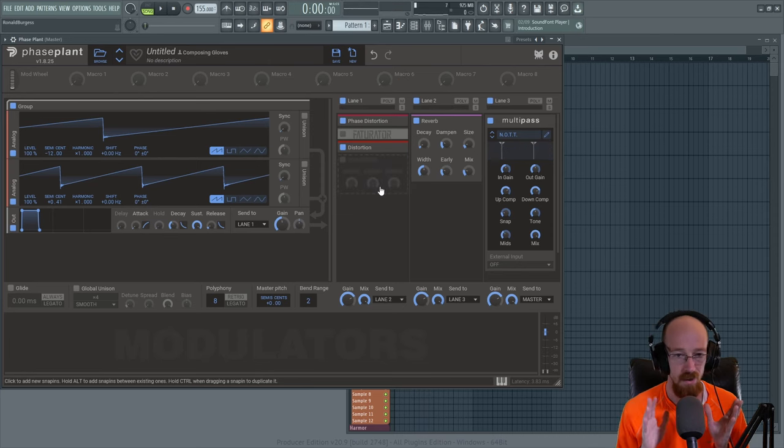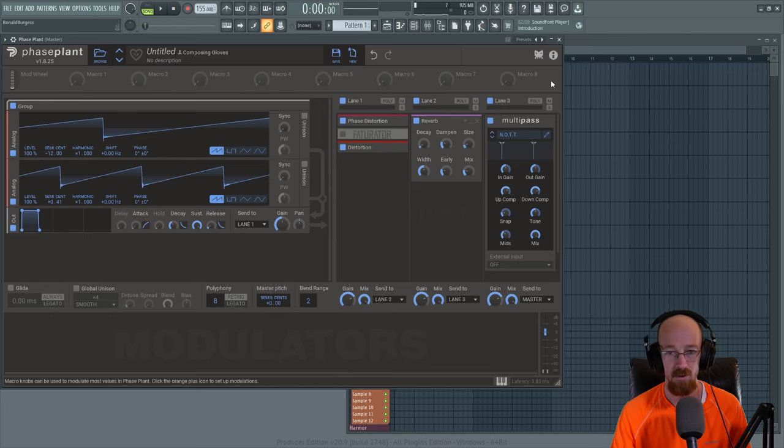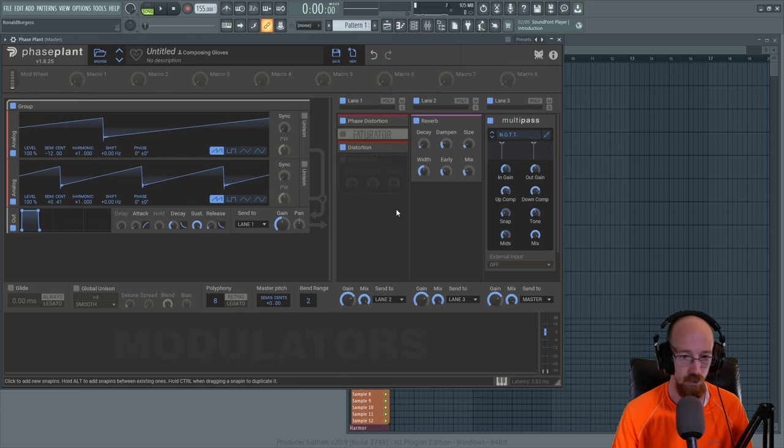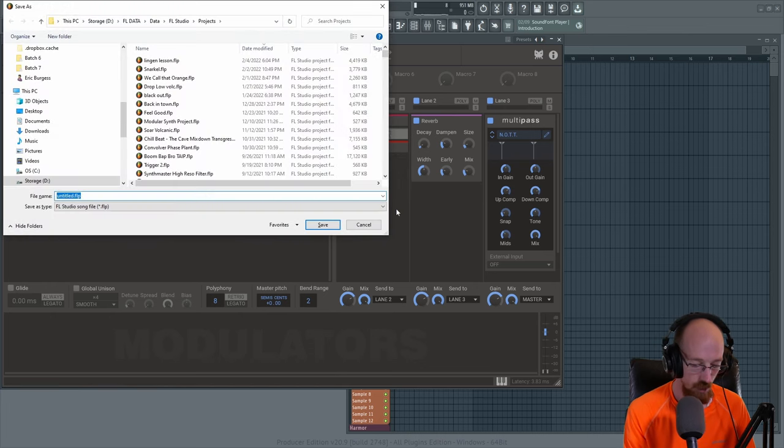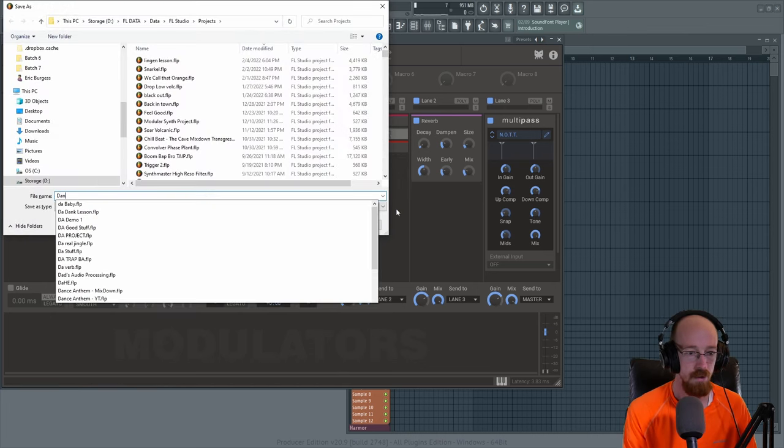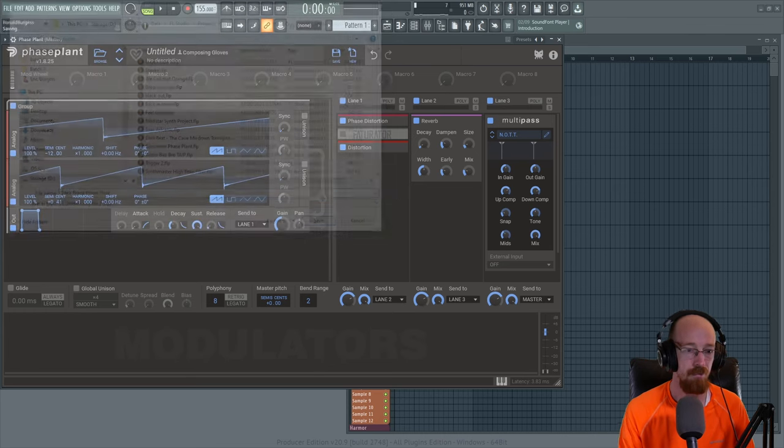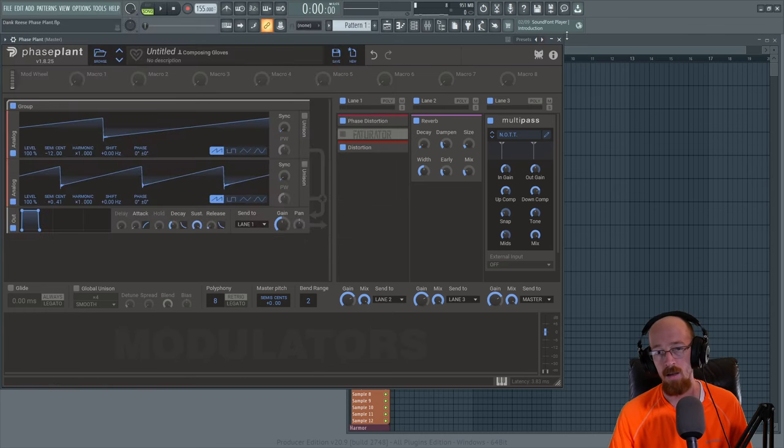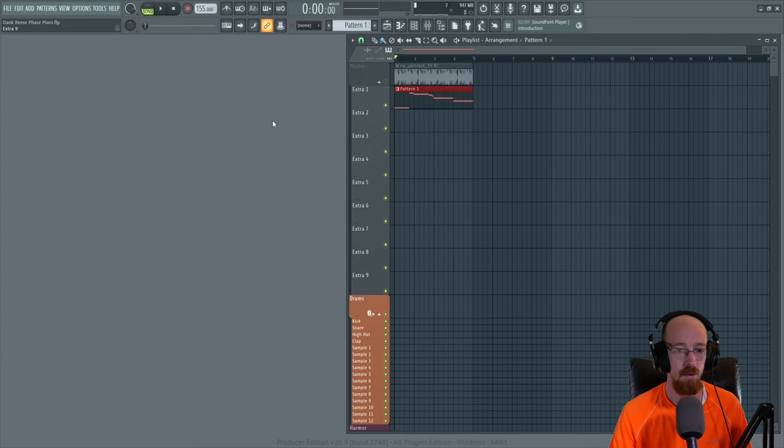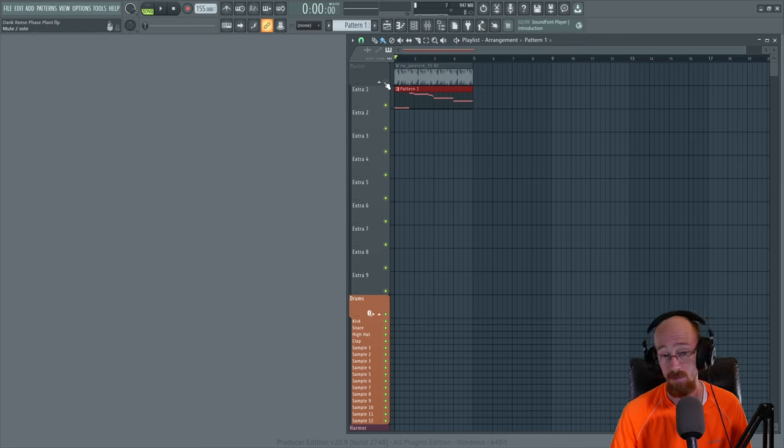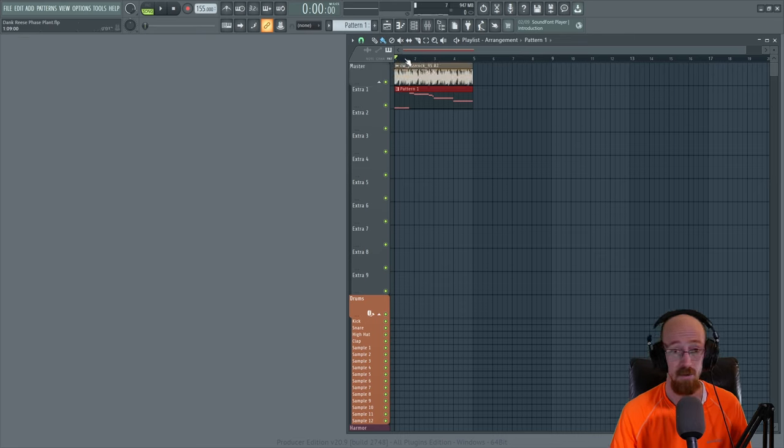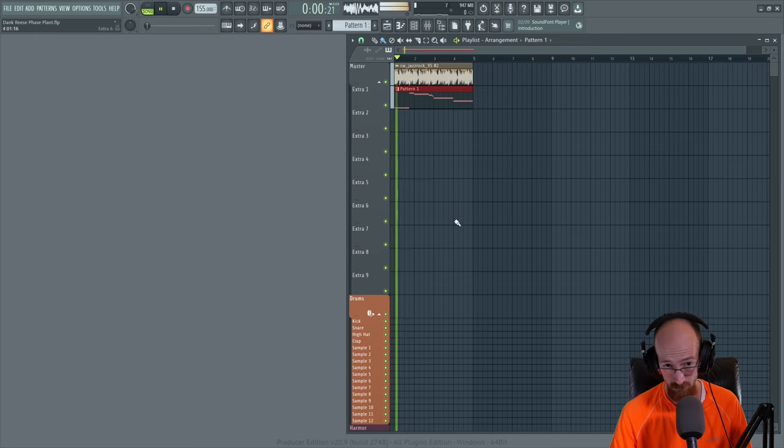So once you've got your awesome Reese sound and you're good to go, you're going to want to save the preset and name it and all that jazz or save the project. We'll call ours, you know, Dank Reese PhasePlant. Why not? And now what we're going to do is let's toss some drums in first and get a better vibe for this.